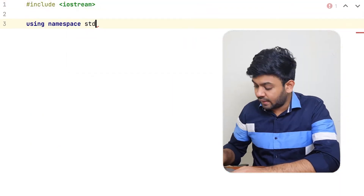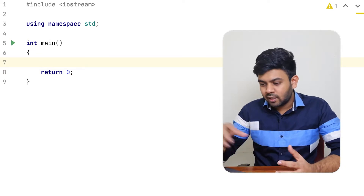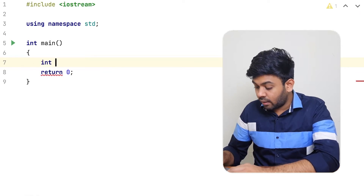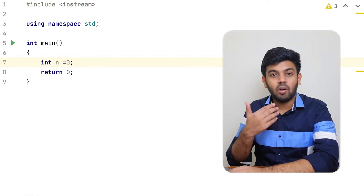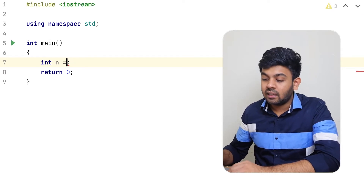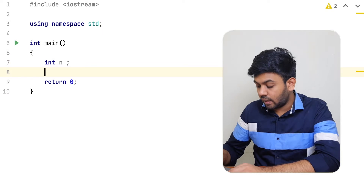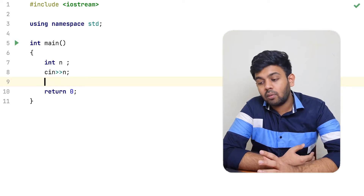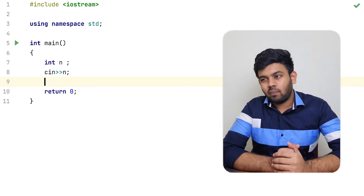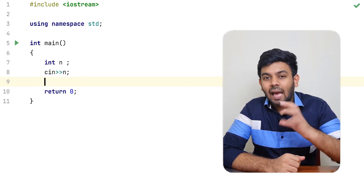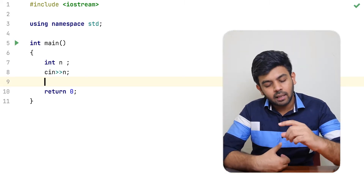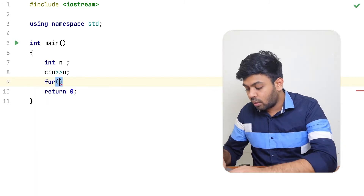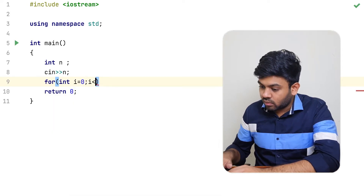Now I'll move on to the code. Since we need to get the input first, we declare an integer variable n and get the input for n. Now, since the pattern has n lines, to print these n lines we'll obviously need a loop — so I'm creating a for loop that runs for n iterations.